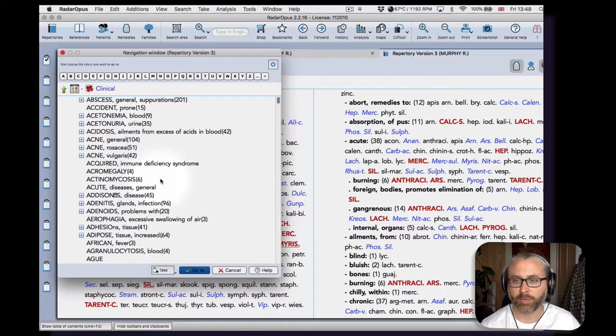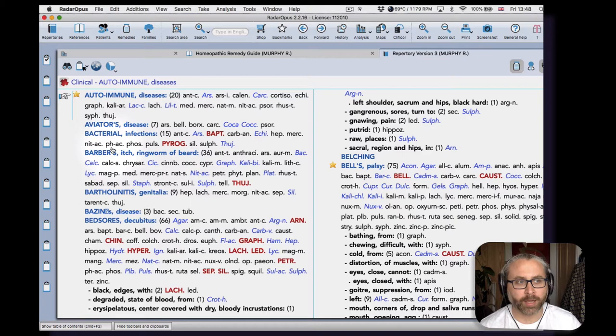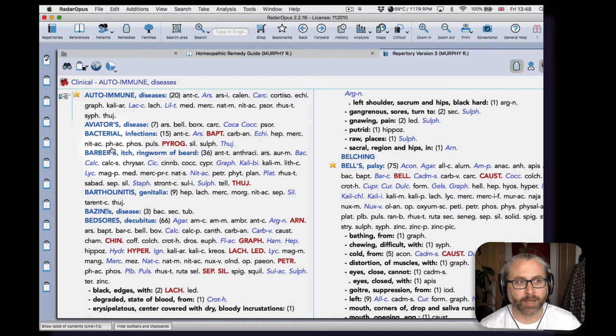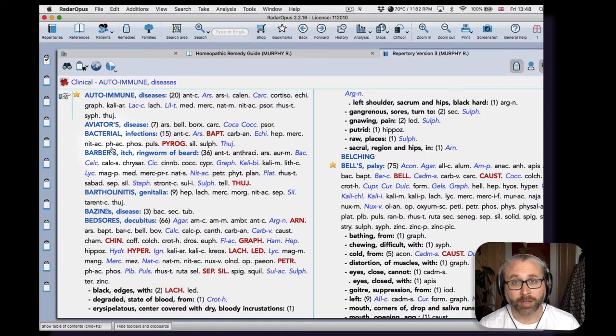There are many useful rubrics here. I've highlighted some of them. So when you're working and you want to be able to repertorise a clinical condition, perhaps because there's a paucity of symptoms to repertorise in the classical way, then this is going to be a useful repertory for you.